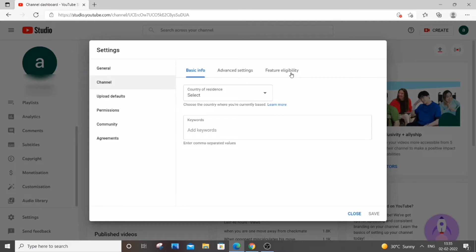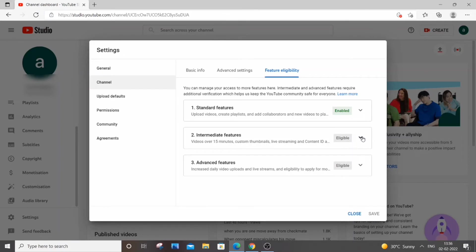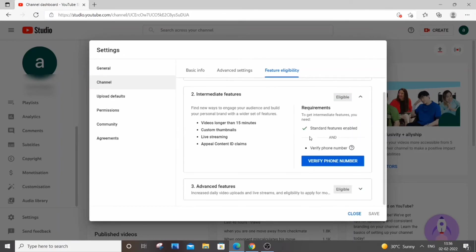You will be having intermediate features where it will be showing videos fulfillment custom thumbnails. We want to have custom thumbnails, so just click this. Here is the option where we need to verify our phone number.